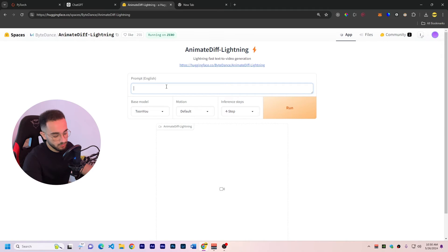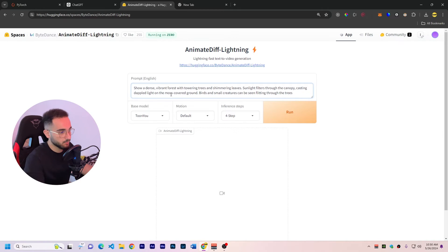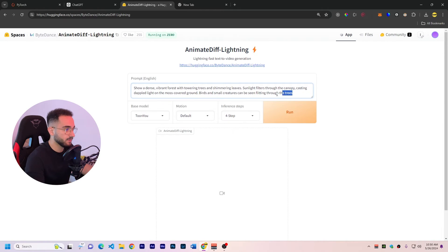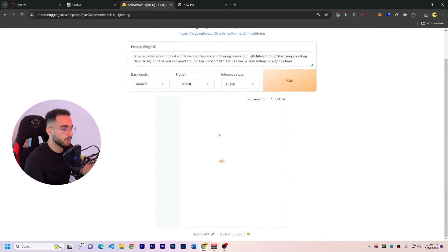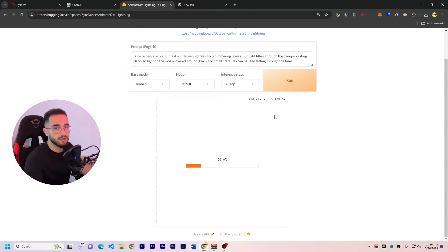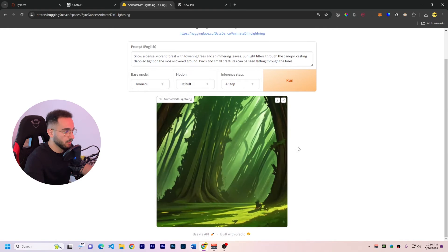So what we're gonna do is going to paste this prompt that we just copied from GPT and then you just click on run. This is going to generate the video right now here and it's going to be a 2 second frame video that we can use.